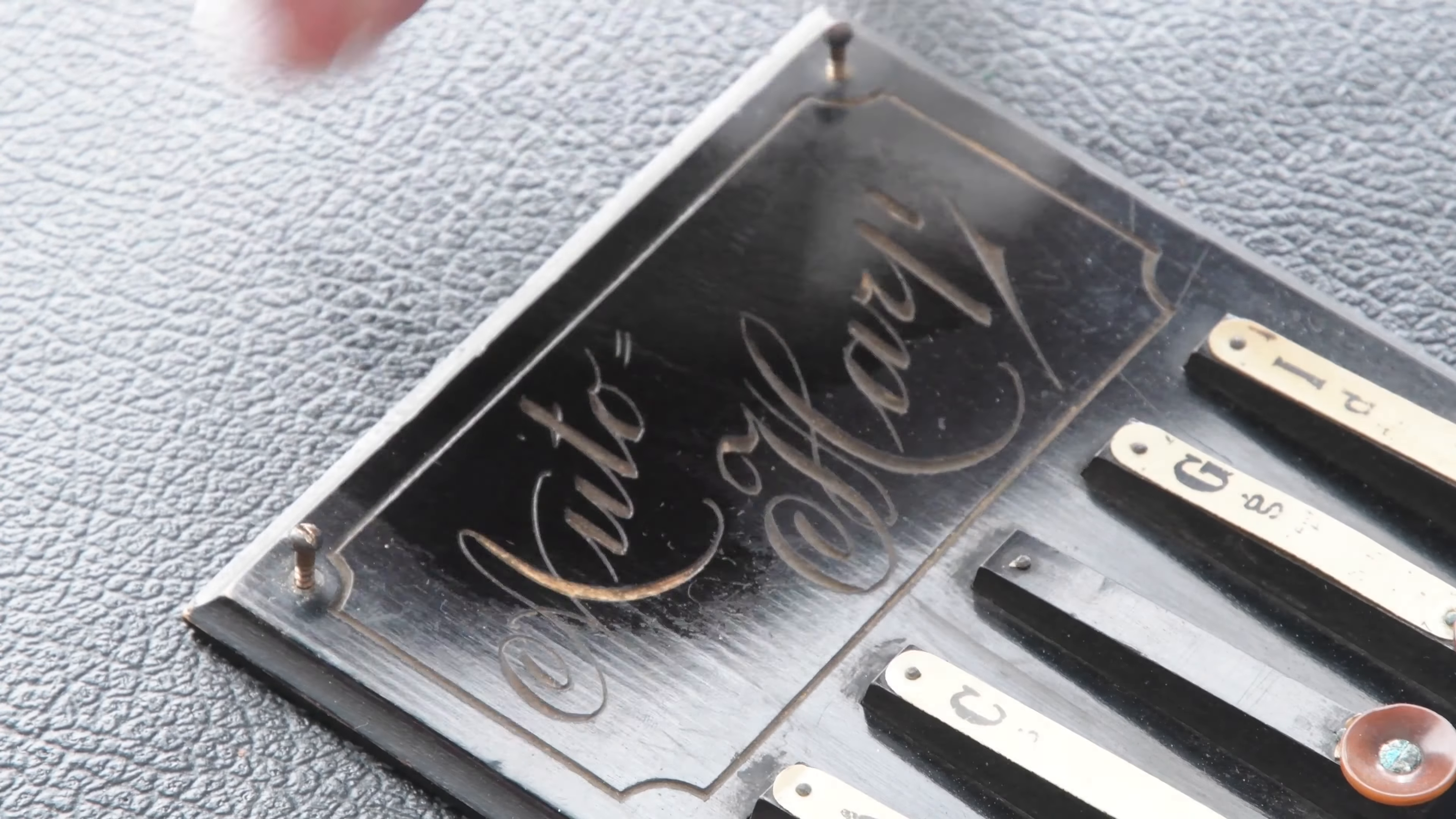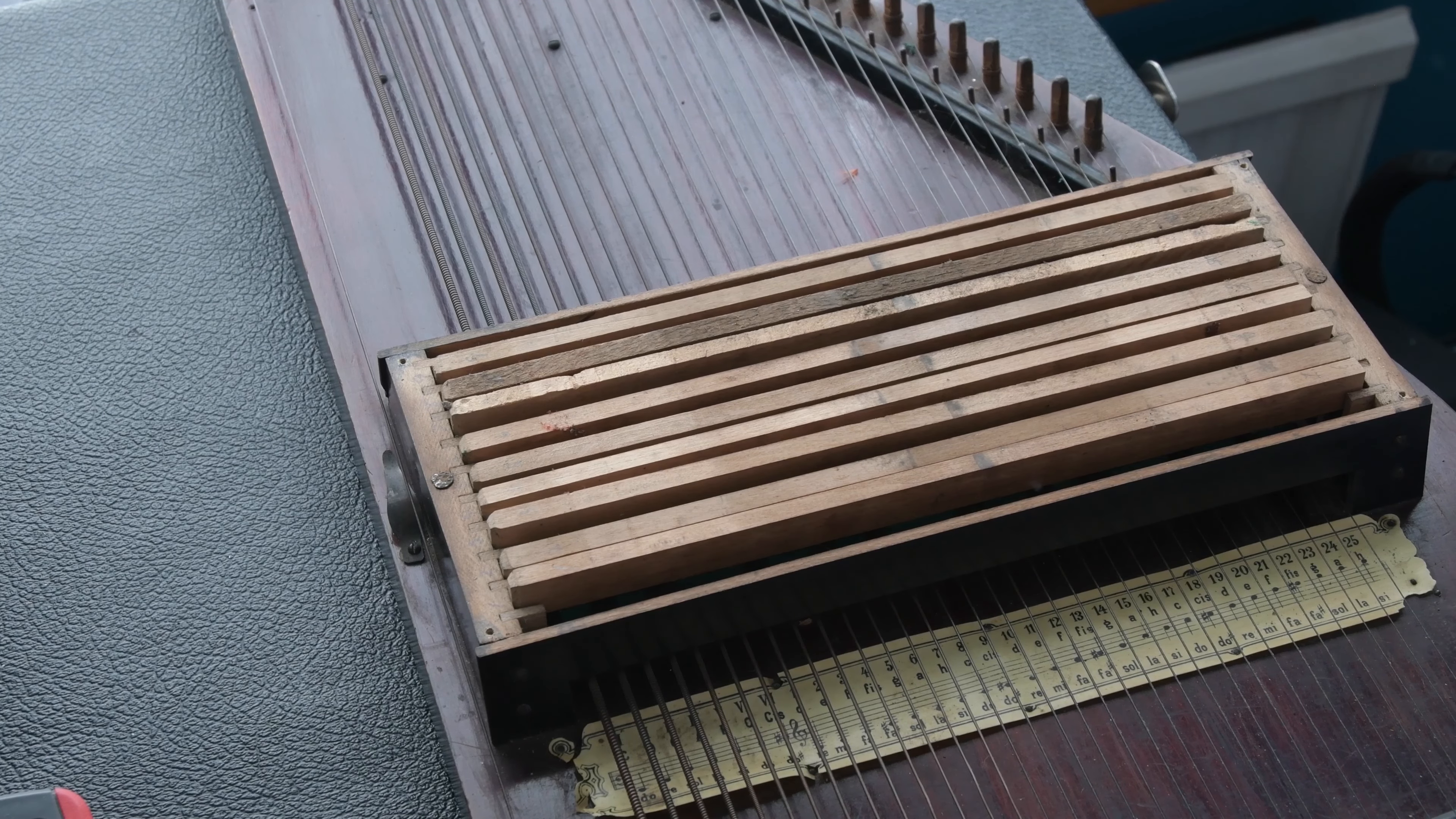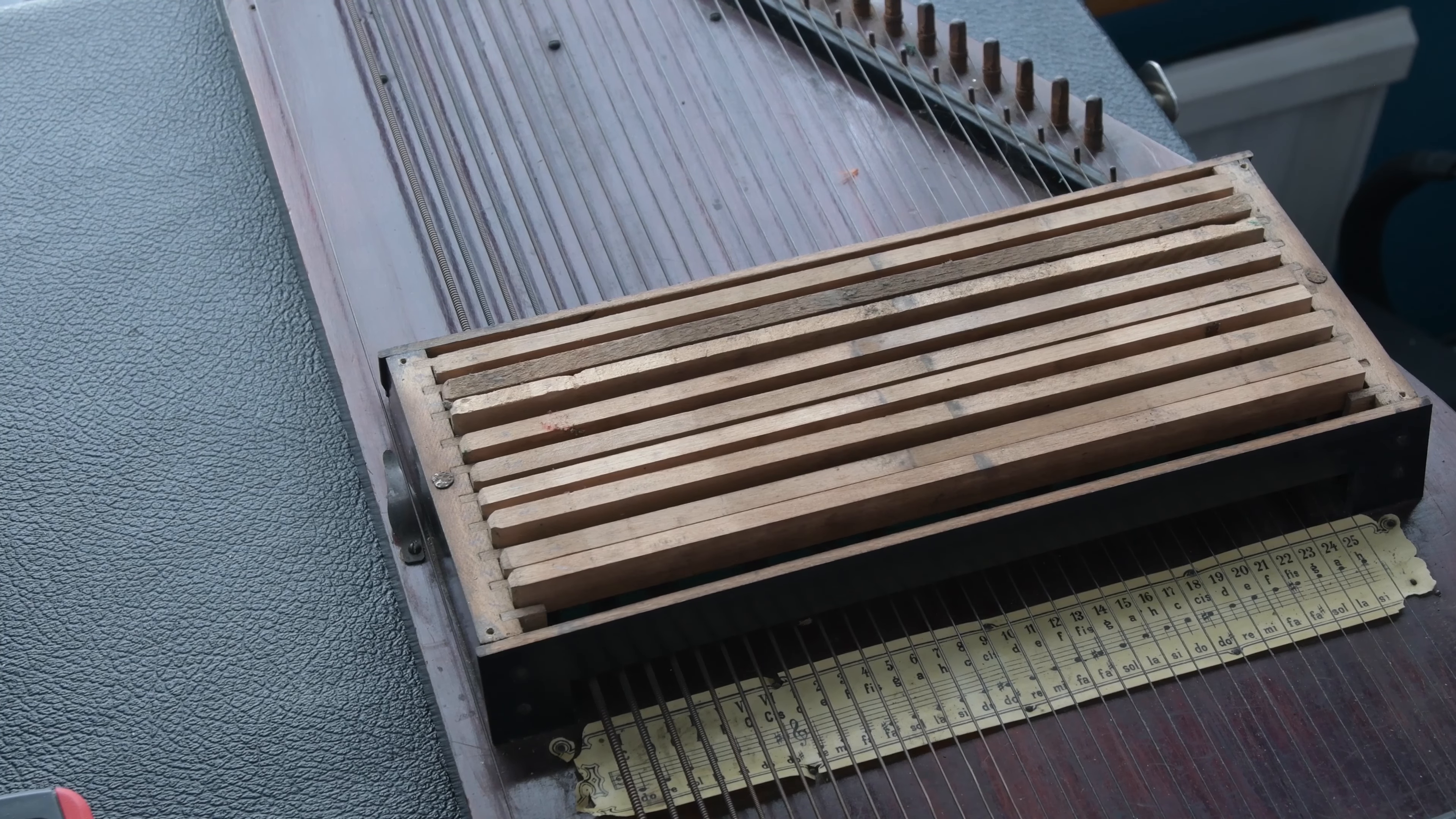So next we're going to look at how this actually works. So we remove the lid and we can see we've got these different combs. I've had a chance to kind of give this a rough tuning. It'll need a little bit of refinement in the future, but it does hold the tune and it does seem to work, which is really good.